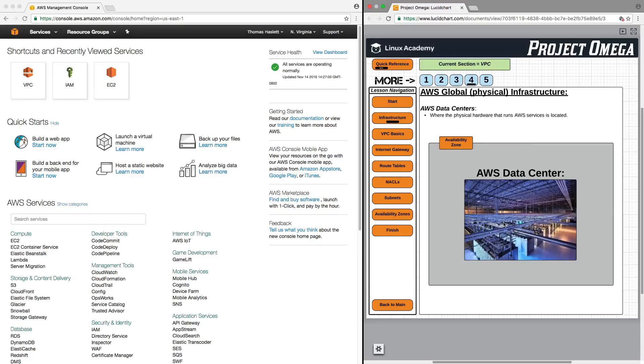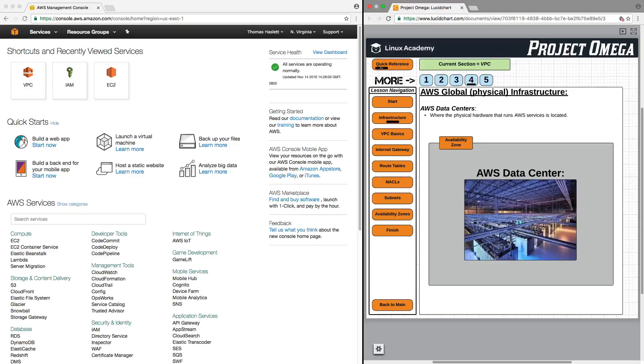And I always kind of find it really funny and interesting when we refer to Amazon Web Services and similar services as cloud computing, when really everything is occurring in traditional data centers.